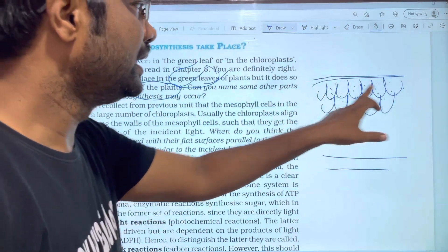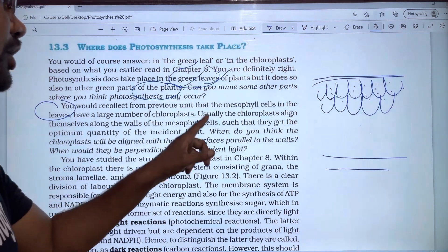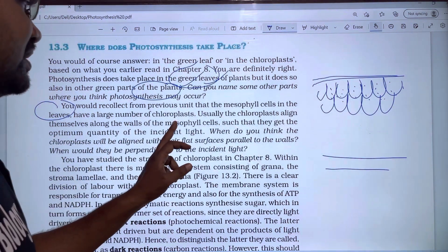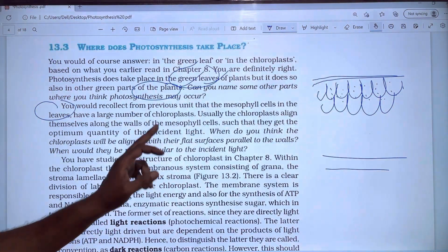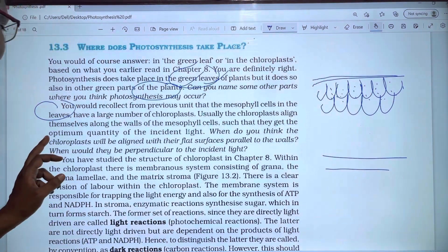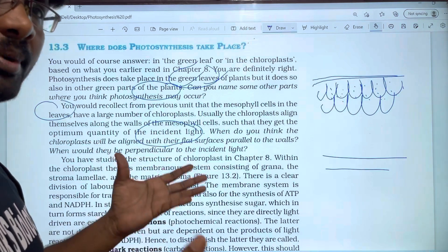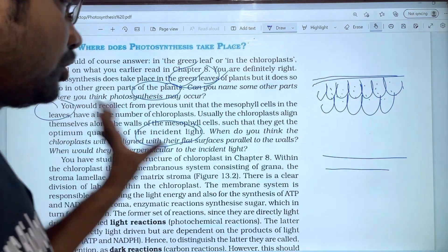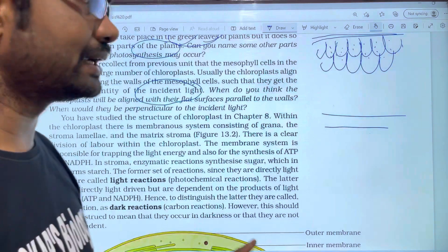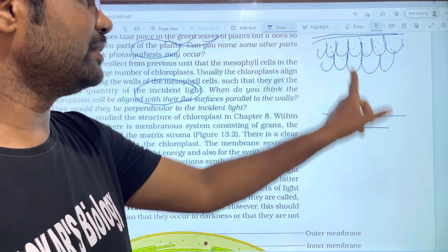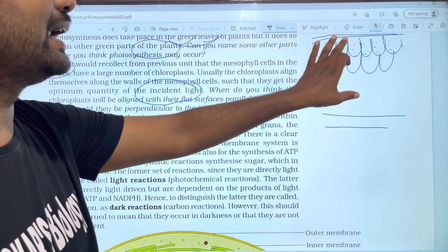The mesophyll cells have a large number of chloroplasts. Usually, the chloroplasts are arranged along the walls of mesophyll cells so that you get the optimum quantity of incident light — allowing you to absorb the maximum amount of light. The internal structure of the leaf includes the upper and lower epidermis, and mesophyll cells rich in chloroplasts.